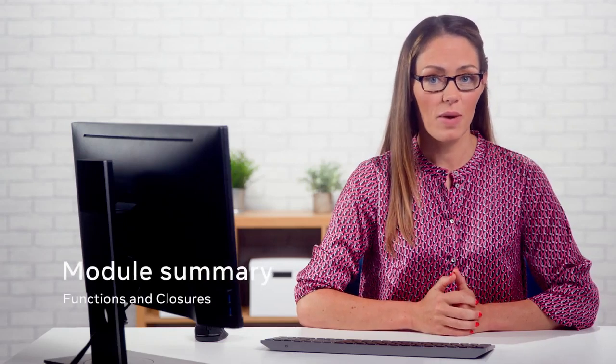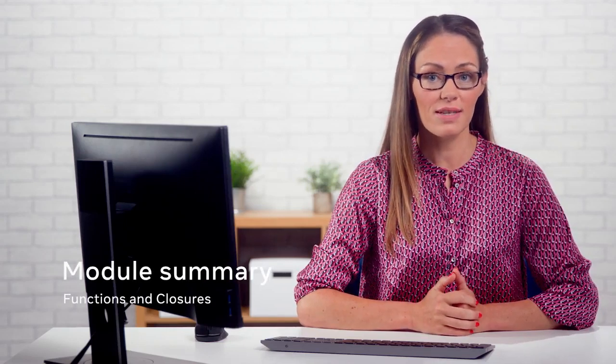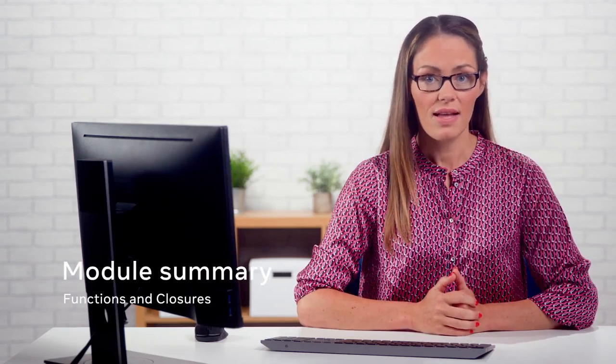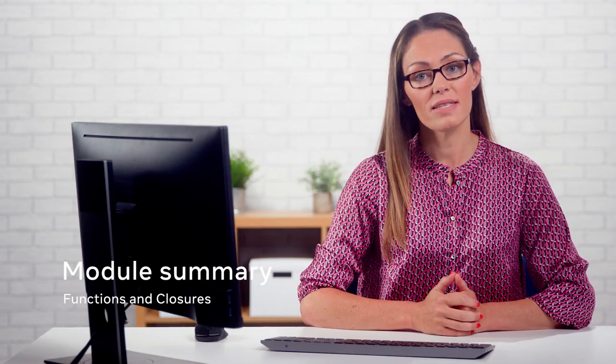Well done. You've reached the end of this module on functions and closures. It's now time to take a moment to reflect on the key concepts you learned about.